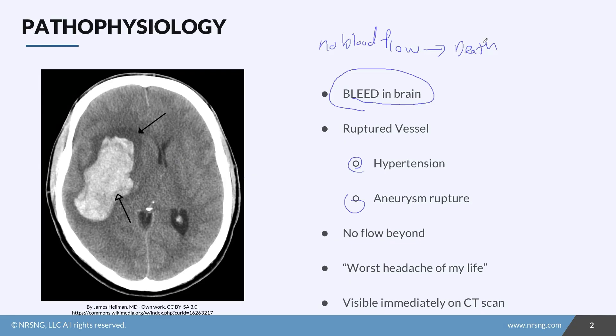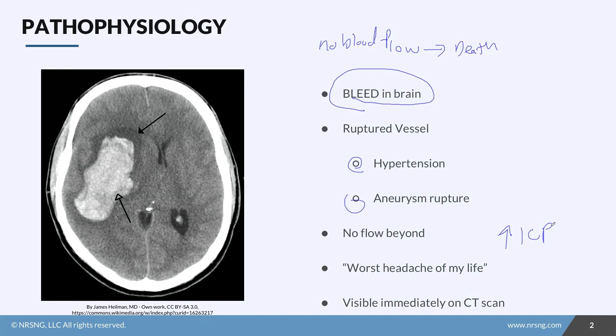Not only do we lose blood flow, but now we start building up blood where it doesn't belong. And if you remember from the ICP lesson, that's going to increase our intracranial pressure. So we're going to see this elevation in our intracranial pressure with all this blood building up.